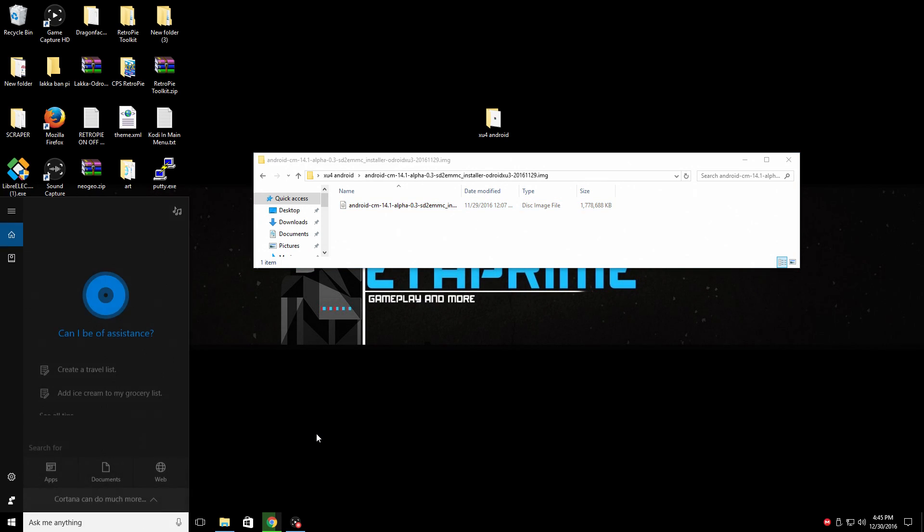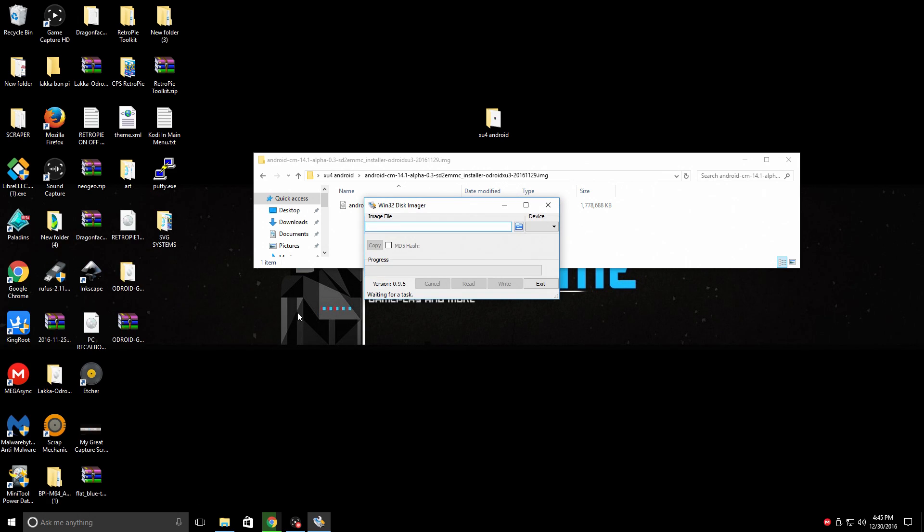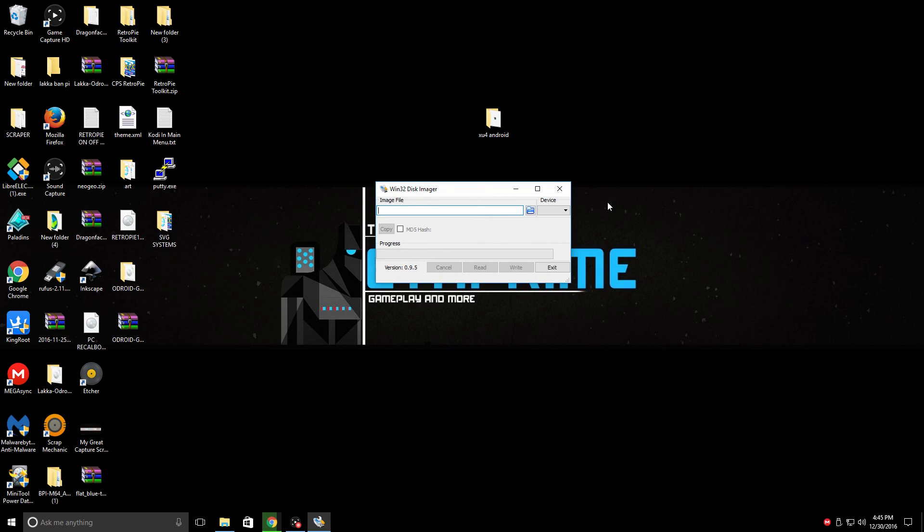Let's open up Win32 disk imager. Yours may be on the desktop. Mine is not though. I'm going to insert my SD card into my PC.